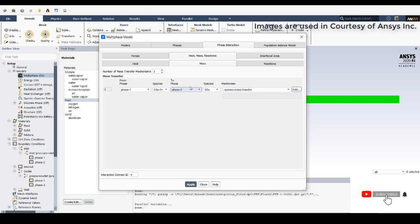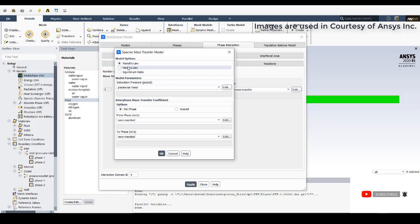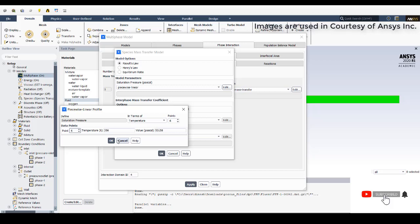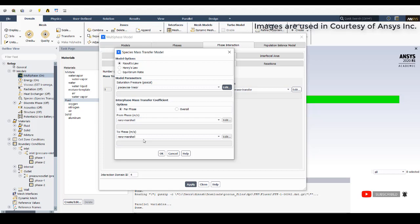For mass transfer, Raoult's law (equilibrium law) is selected — applicable only when there are no reactive species in liquid or gaseous phase. Then go to saturation pressure and select piecewise linear with six points where saturation pressure varies with saturation temperature. Points at 0.2, 0.3, 0.4, 0.5, 0.6 and more are plotted. After clicking OK, the heat transfer model is changed from single-phase to two-phase Ranz-Marshall. Click OK and Apply.